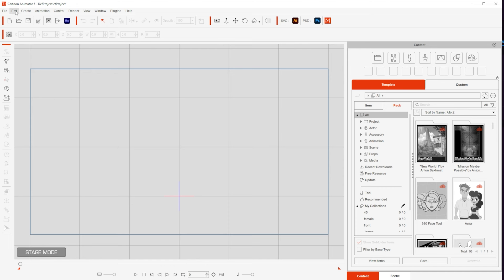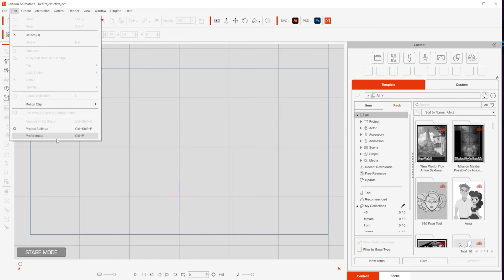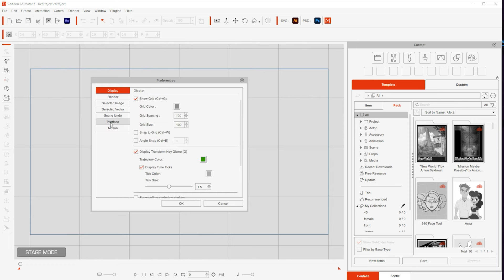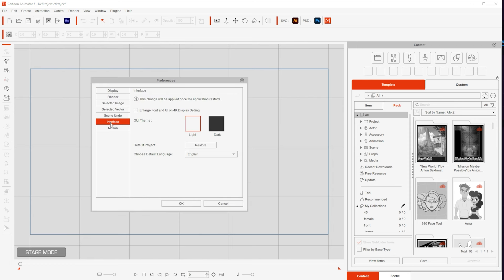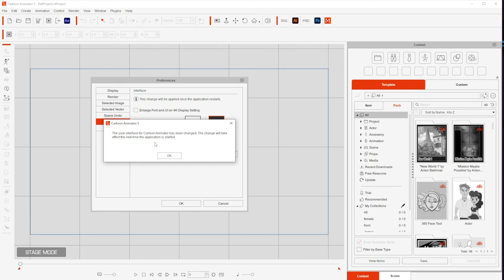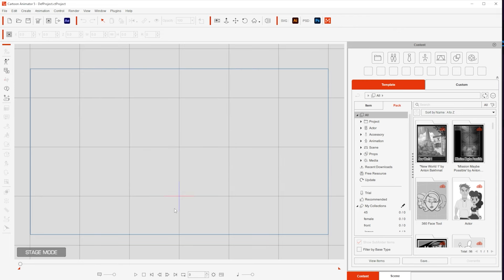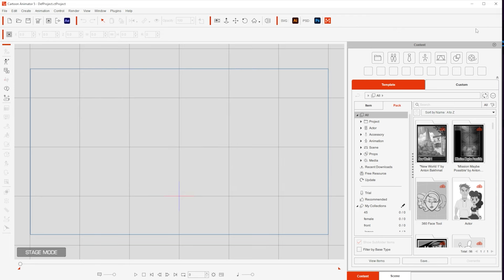If you want that you can go to Edit, Preferences, and then click Interface, and then you can select the dark color. If you prefer light don't follow this step, I just happen to prefer the dark theme. So I'm going to press OK and then it says the changes will take place after you restart the application. So I'm going to go ahead and do that.